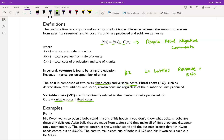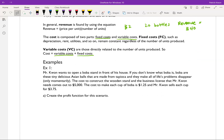Let's talk about an example to solidify these ideas. Mr. Kwan wants to open up a boba stand in front of his house. Boba are tiny delicious Asian balls made from tapioca. The cost to construct the wooden stand and the business license comes out to $5,000. This $5,000 is the fixed cost because no matter what, that's not going to change. The cost to make each cup of boba is $1.25, and Mr. Kwan sells each cup for $3.75.